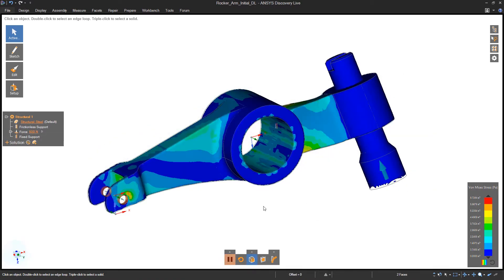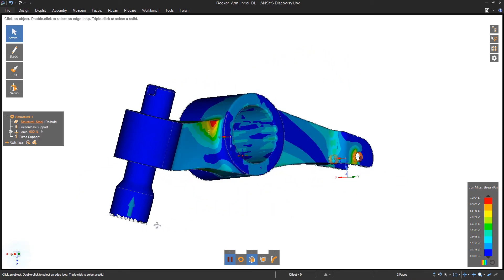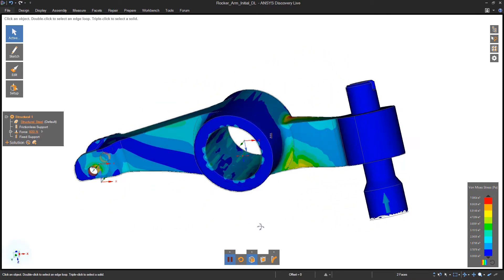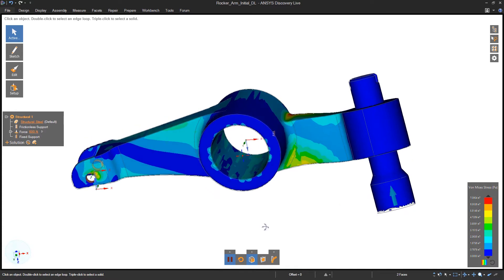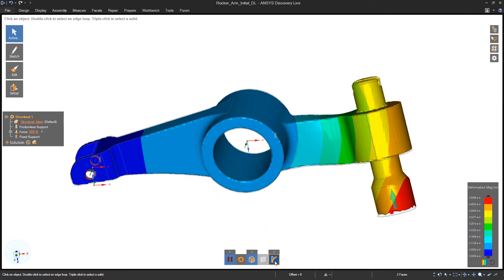You'll notice that once the minimum number of boundary conditions are satisfied, Discovery Live begins the simulation and provides near-instant results.